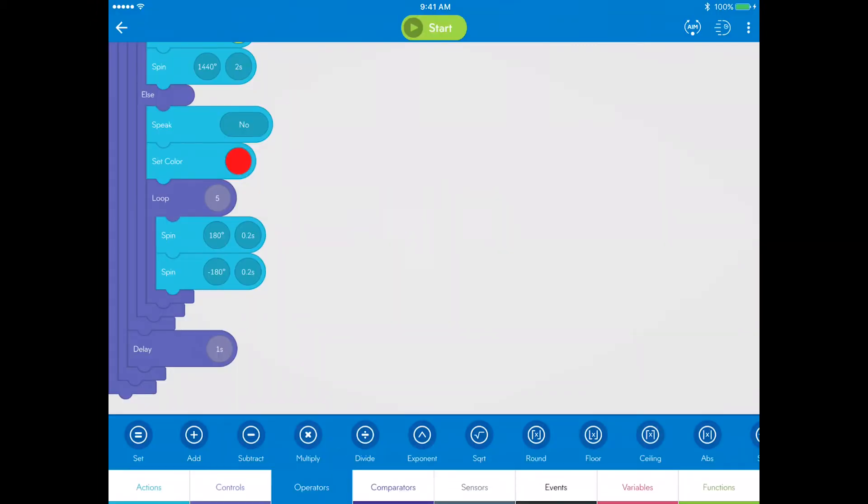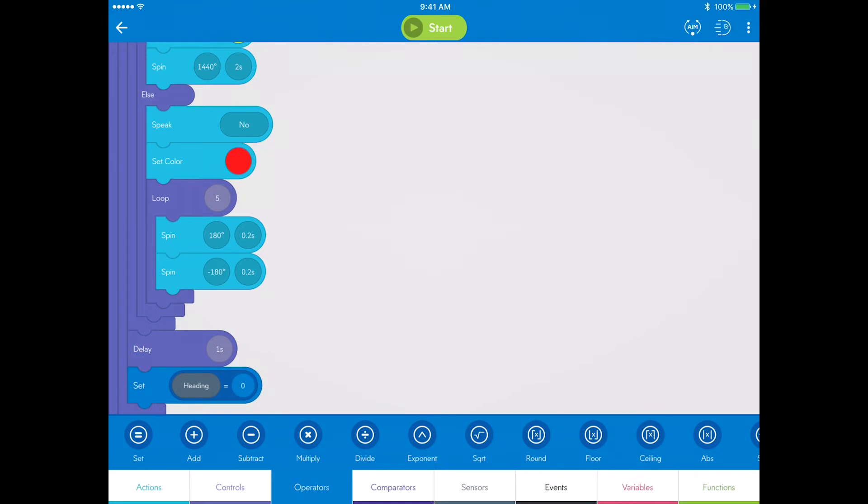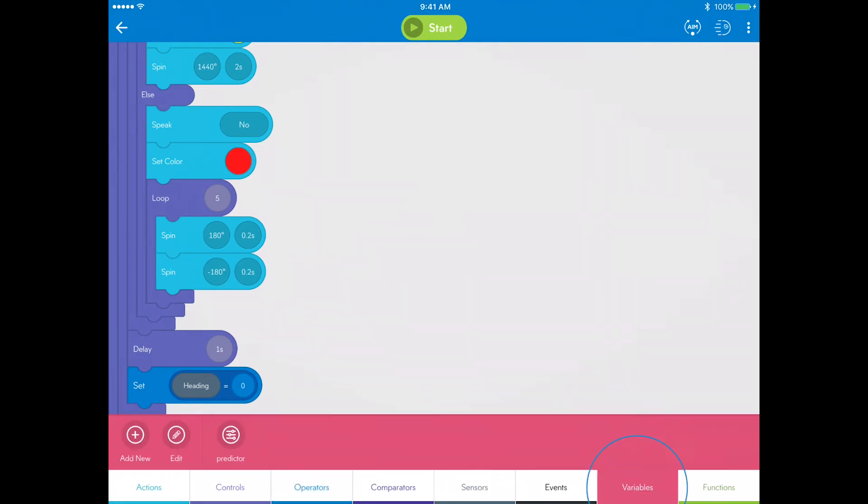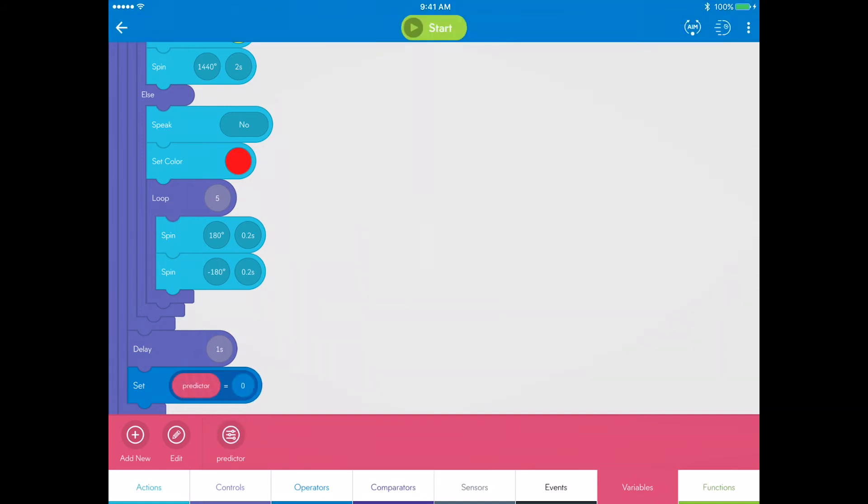Go to operators and drag a set block below that. Here is where you will reset the predictor variable to zero. Go to variables, drag the predictor variable on the left of the equal sign, and leave it as zero.